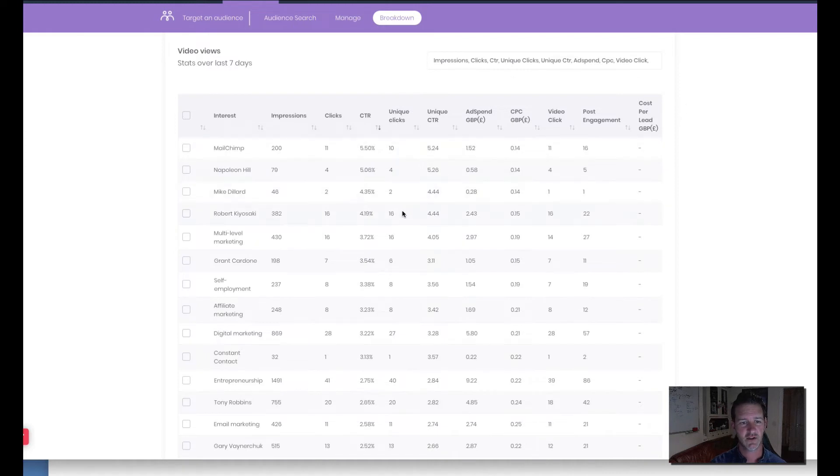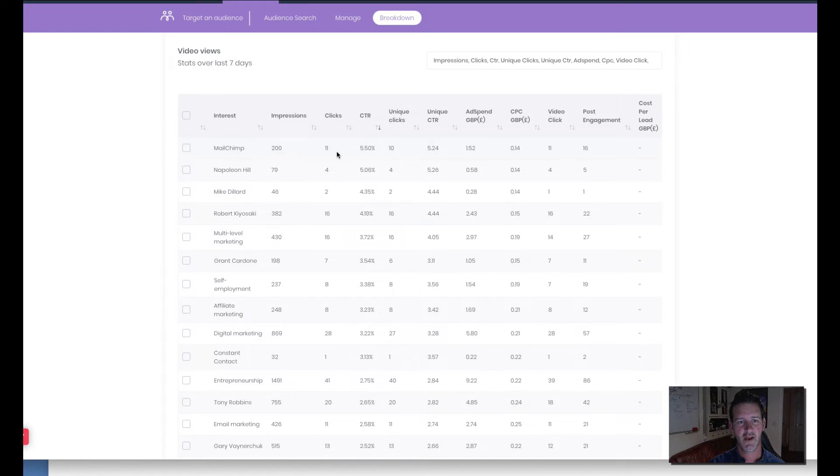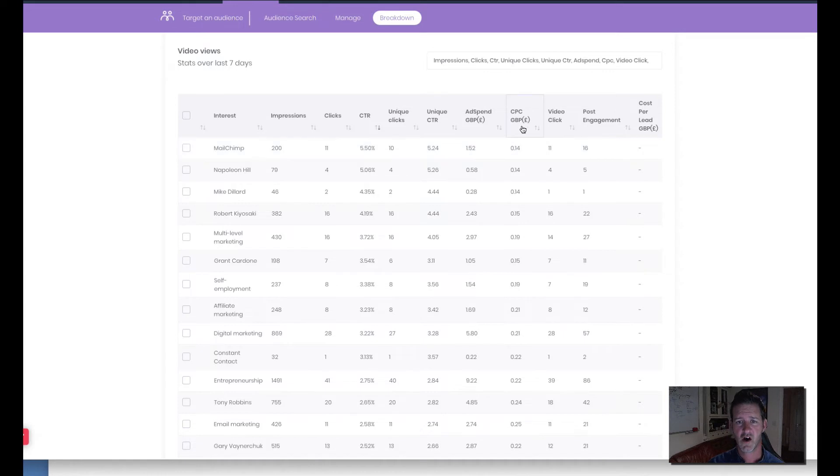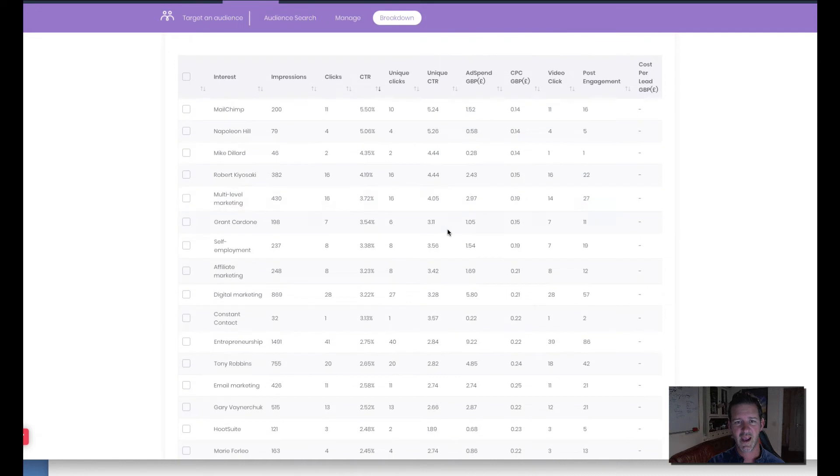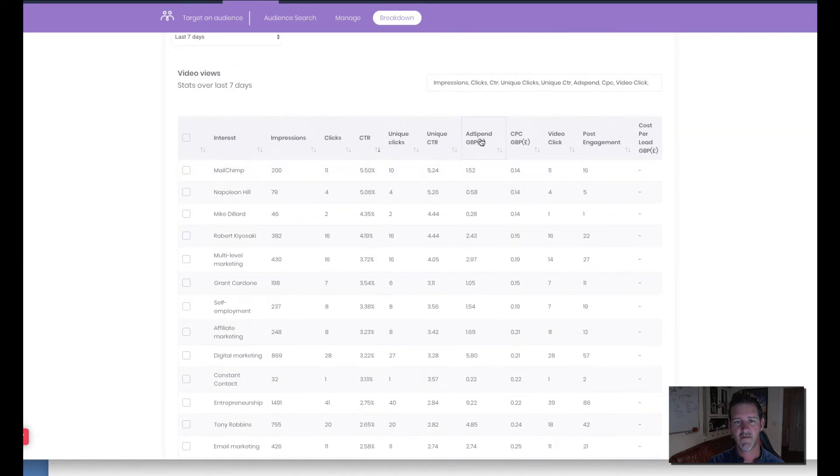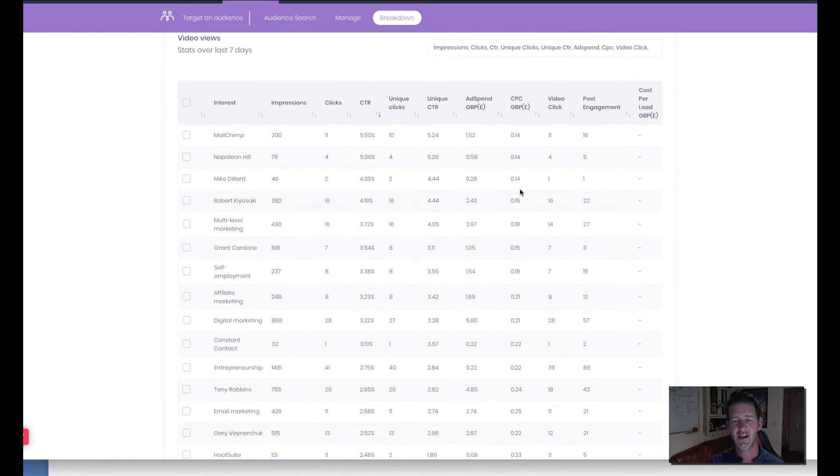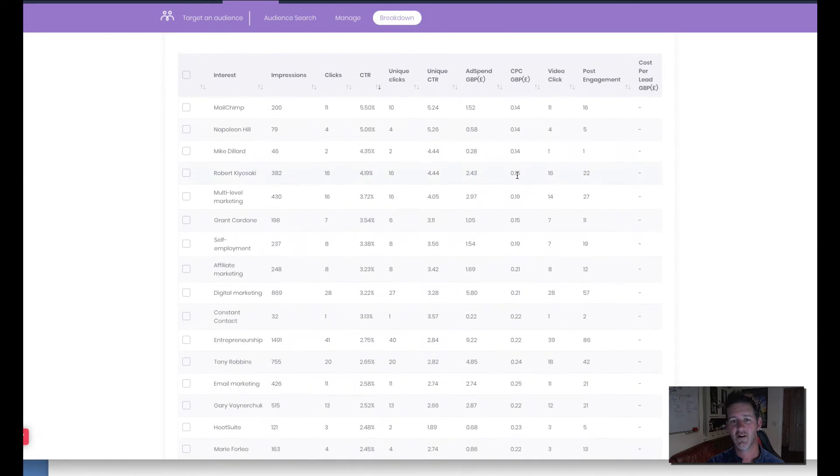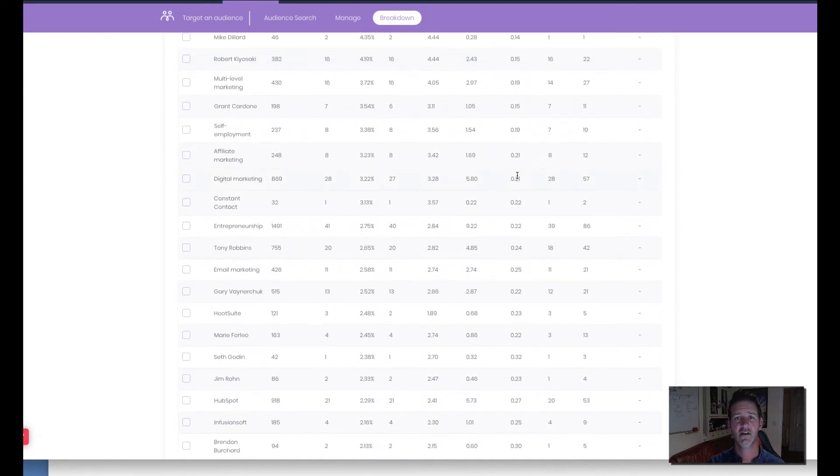We're not getting leads on that one because it is just basically running a video ads campaign. But what this allows me to do is all these interests it splits them out. So I can tell exactly if someone's interested in MailChimp how many people have viewed it, how many people have clicked it, the click through ratio, the ad spend that I've spent so far, the cost per click and video click, and the post engagements. So if I'm getting a stupid amount of ad spend or cost per click I can zero those out and this is the only way to actually do that.